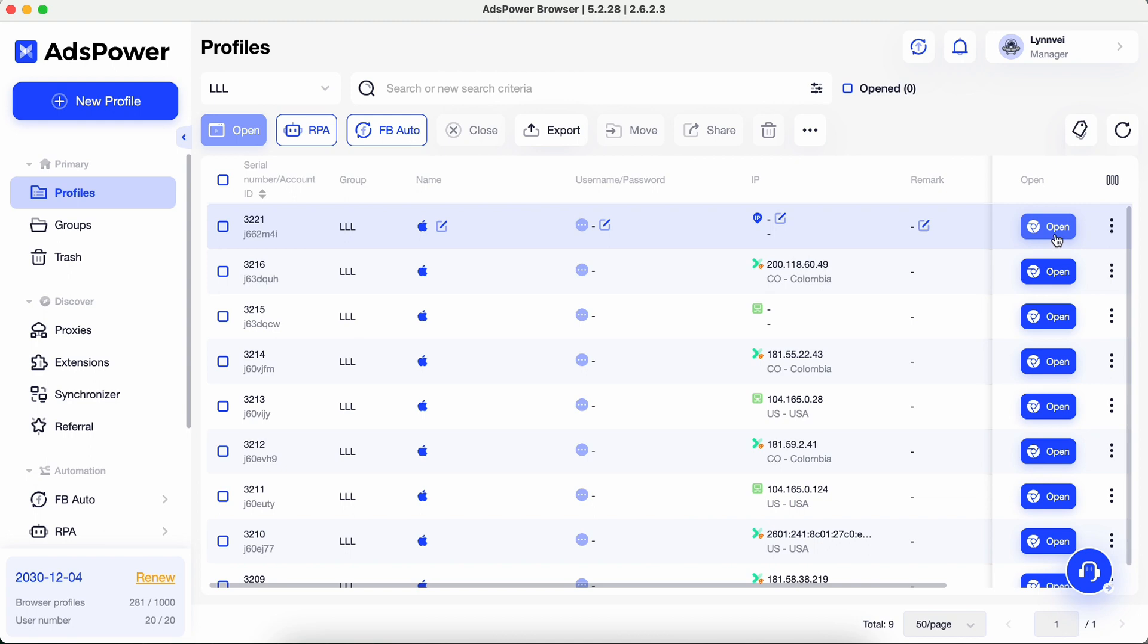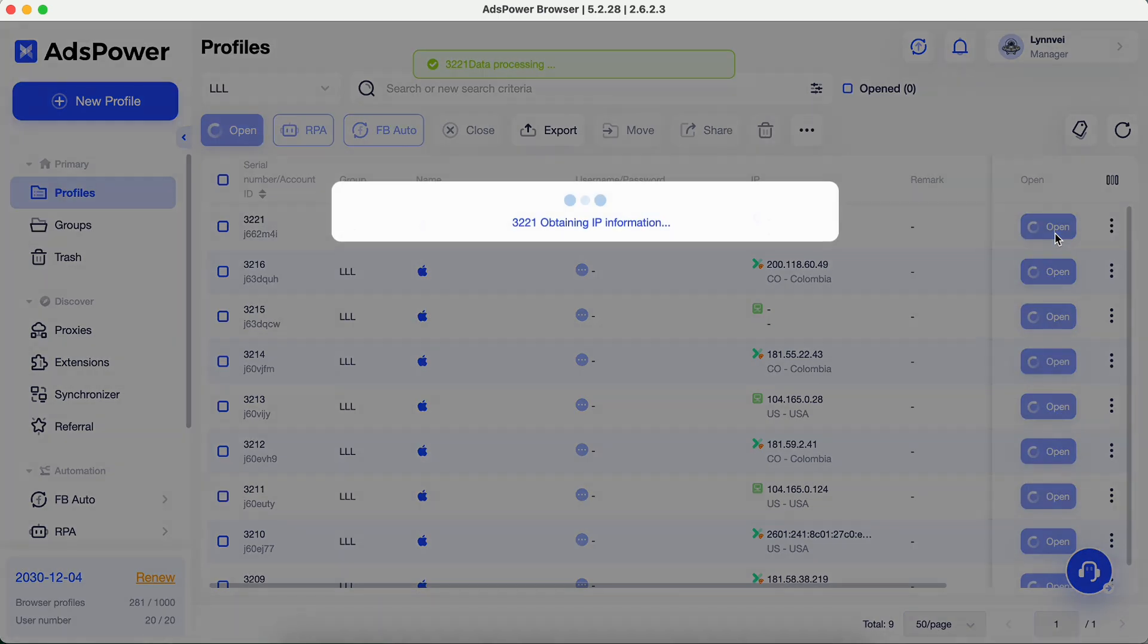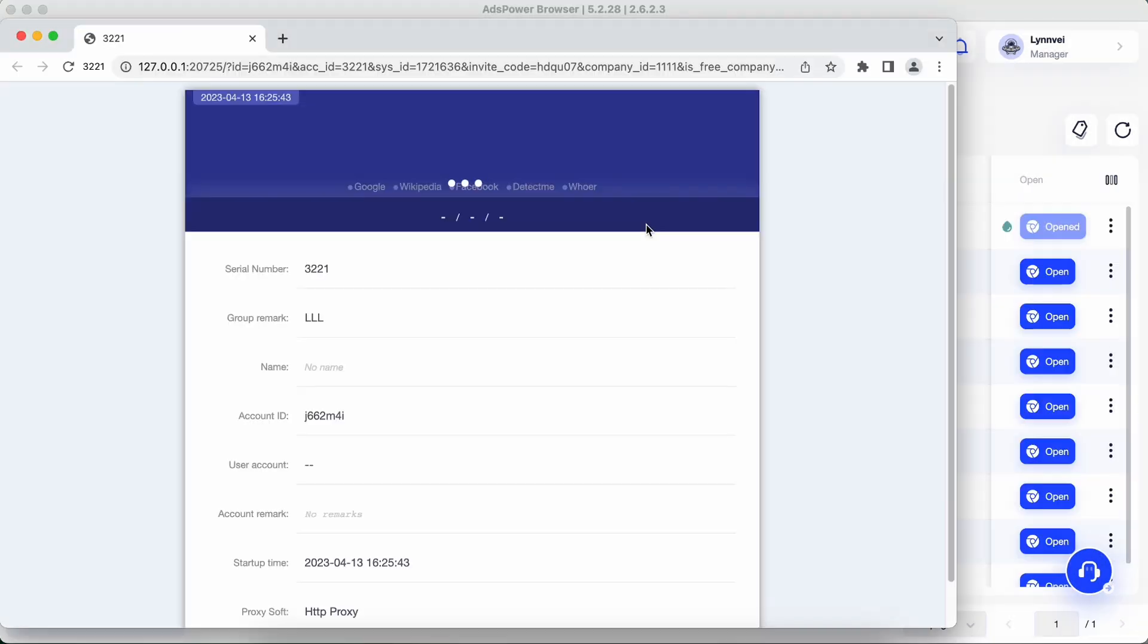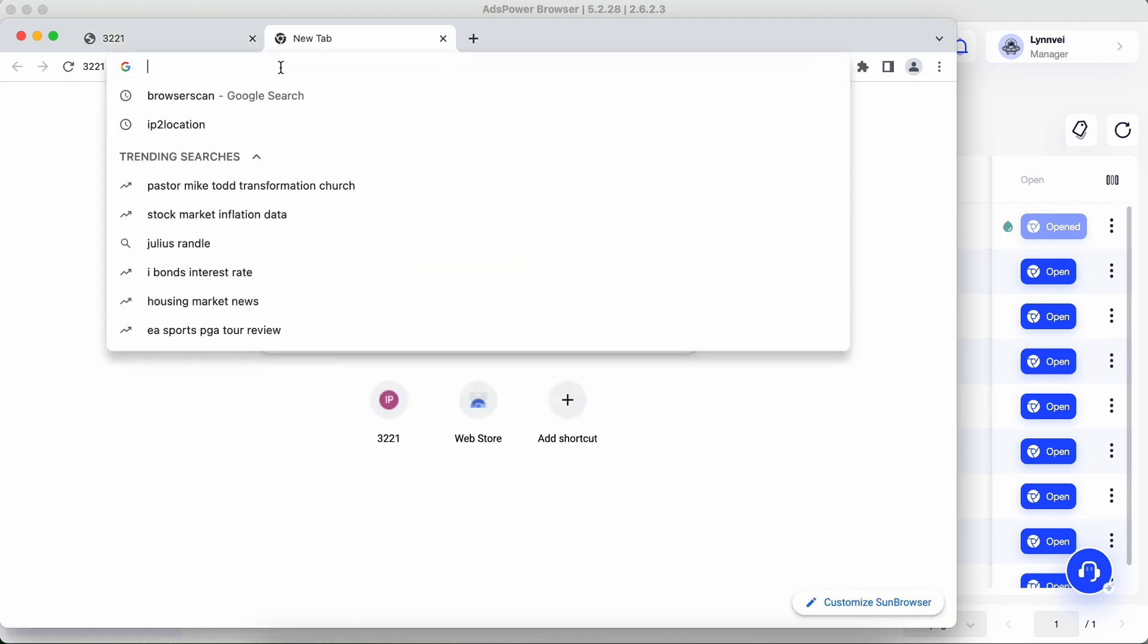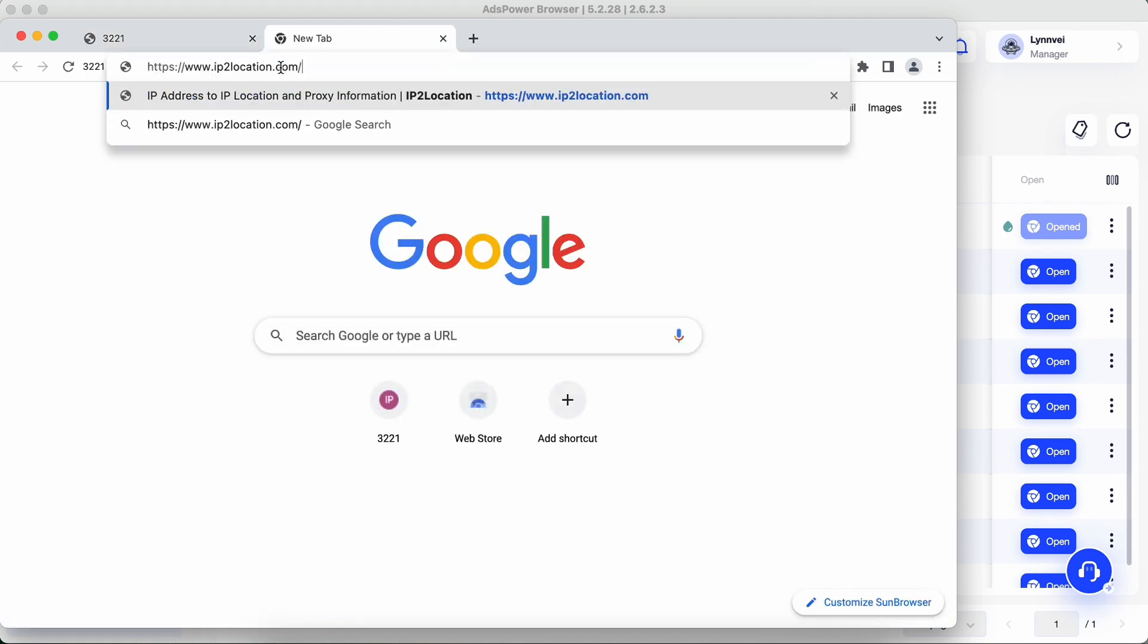Run this profile. Check this proxy at IP2 location.